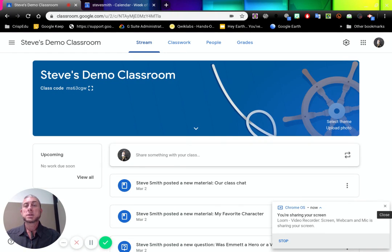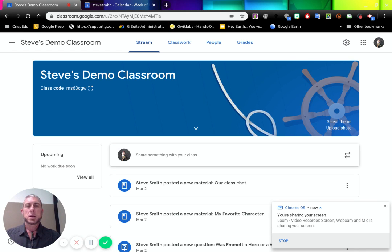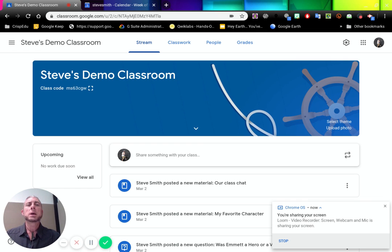All right, so here we are in my demo classroom. We're going to have a look at how we can directly add a Hangouts Meet or Hangouts Chat to our classroom to allow our students to be outside of our classroom for distance learning or for students who can't make it into class for any reason.